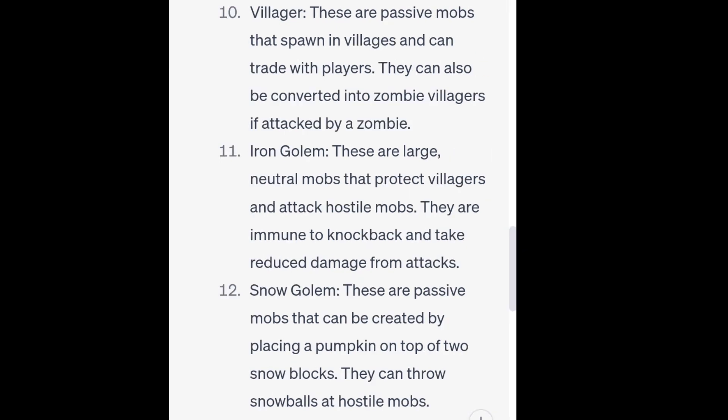10. Villager. These are passive mobs that spawn in villages and can trade with players. They can also be converted into zombie villagers if attacked by a zombie. 11. Iron Golem. These are large, neutral mobs that protect villagers and attack hostile mobs. They are immune to knockback and take reduced damage from attacks.